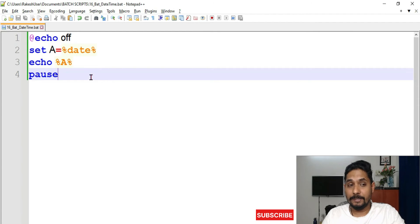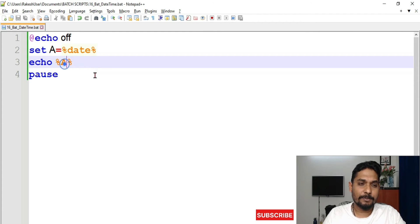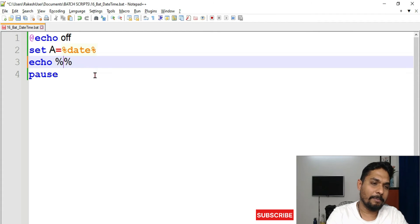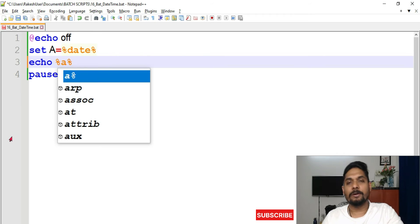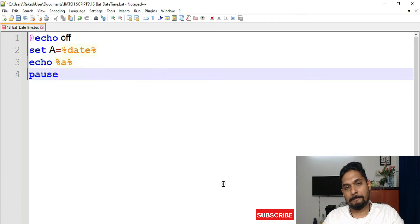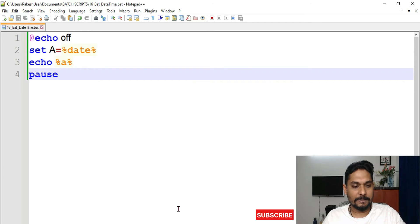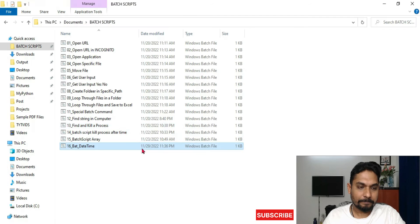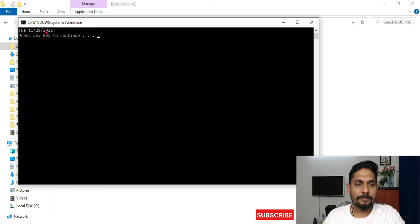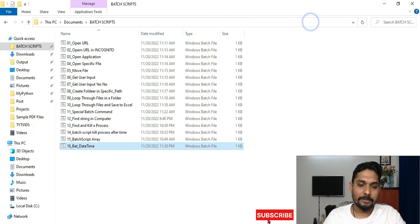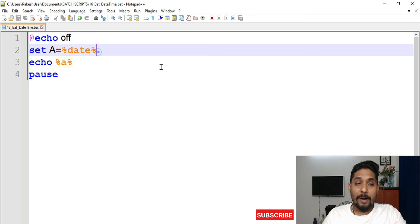Let me ask you a question - what would happen if I write small 'a' instead of capital? Will it work or not? Let me save it. Now if I run this, it still works, right? It doesn't matter.